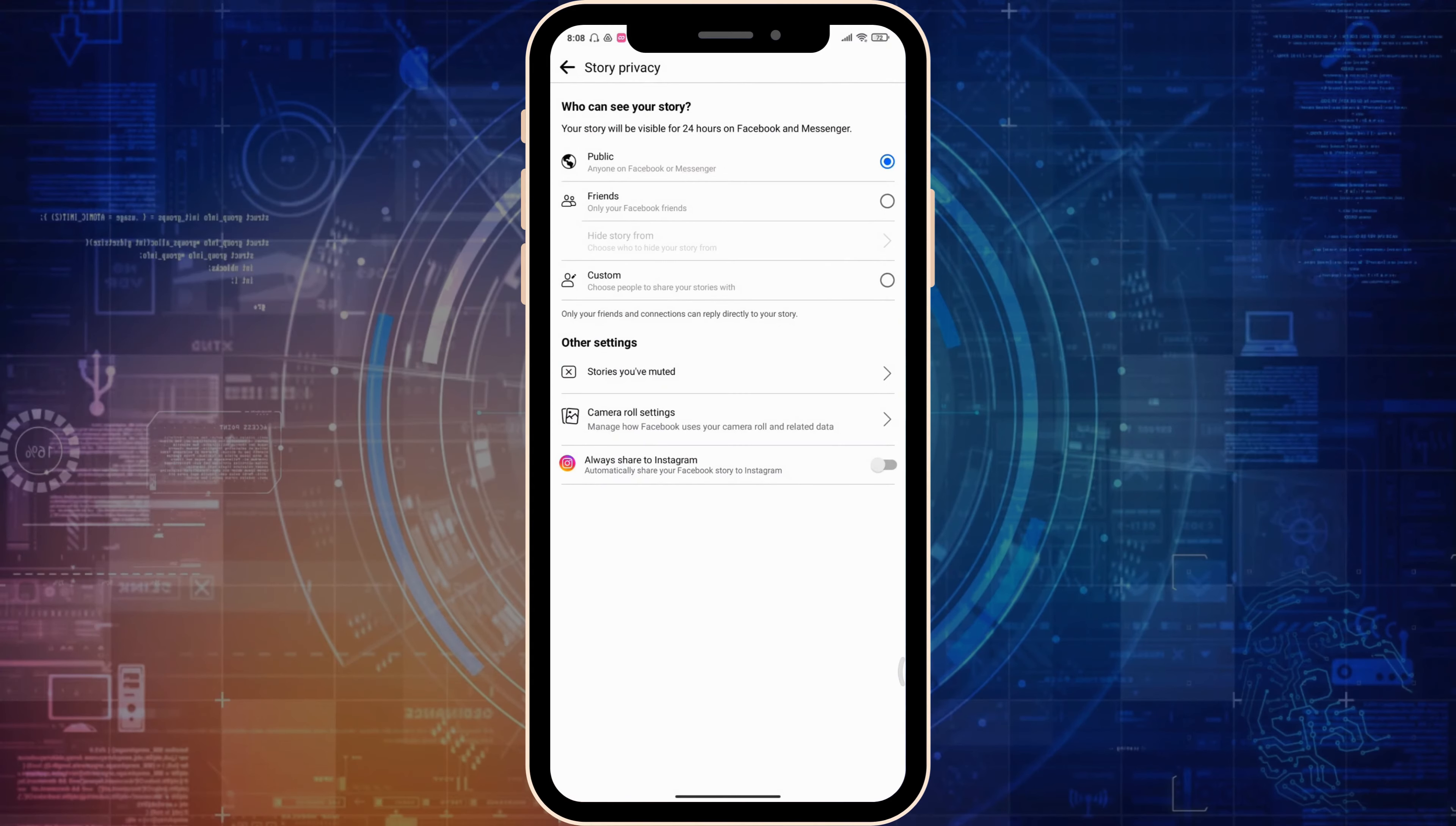Click on custom and select the friends you want to share this story with, or click on hide the story from. Click save, and then click hide story from again. Select the person you want to hide the story from.